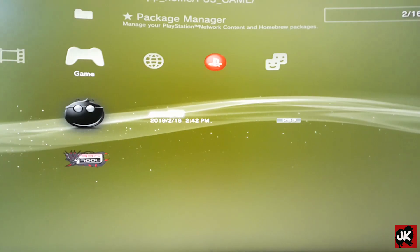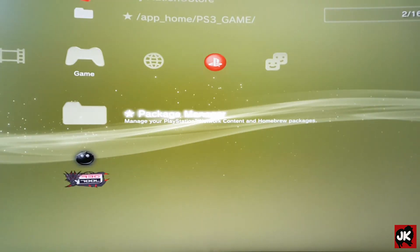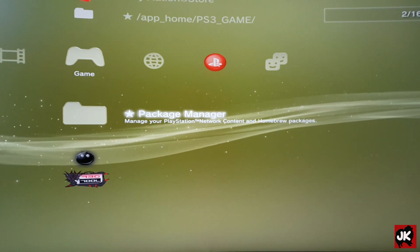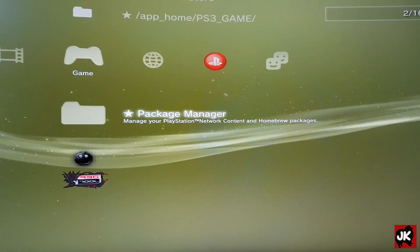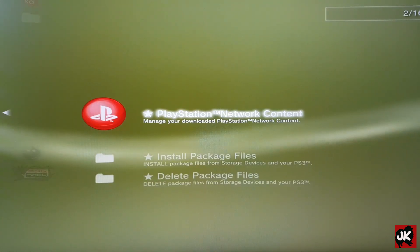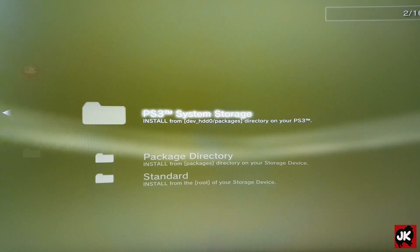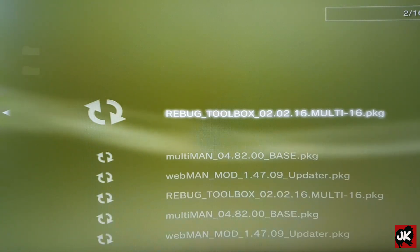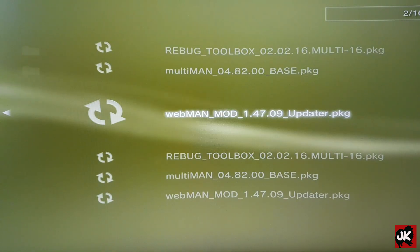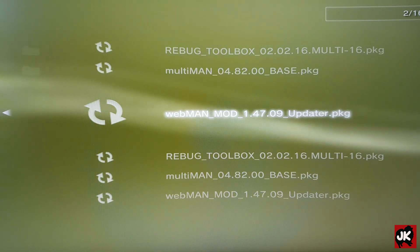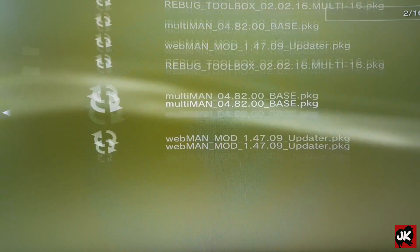From here we can quit Multi-man and go back to Game, select Package Manager, Install Package File, Standard Install. From this point we can install Whitman mod.